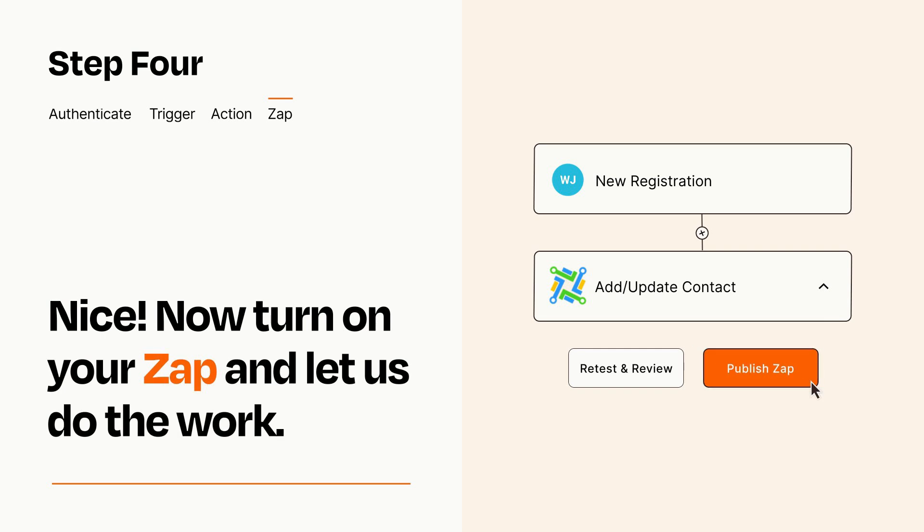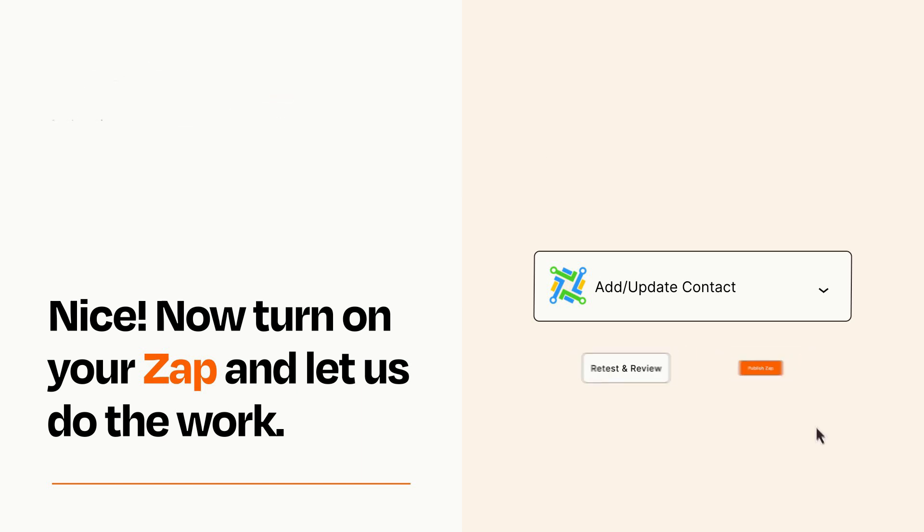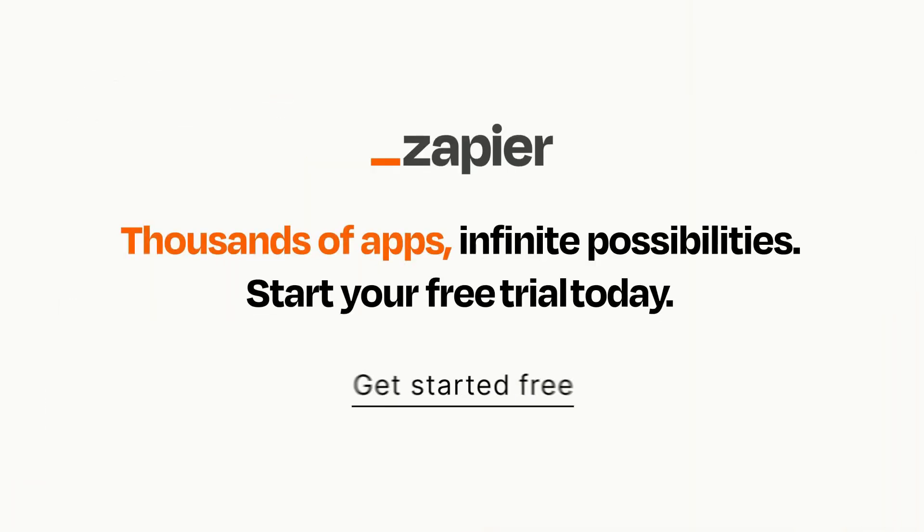Zapier can be as simple or as complex as you'd like and connects with thousands of apps, more than any other platform. Click on the link in the description for a free trial so you can make sure it works for you before you commit.